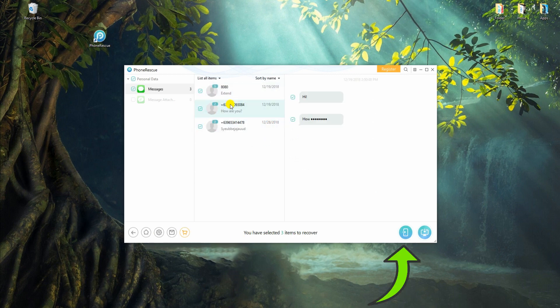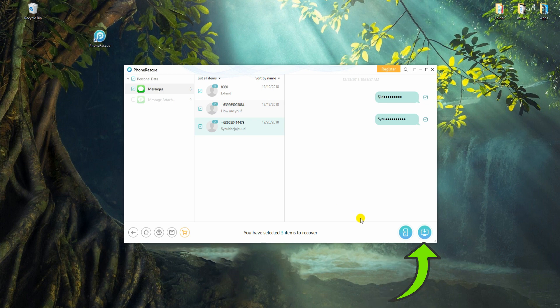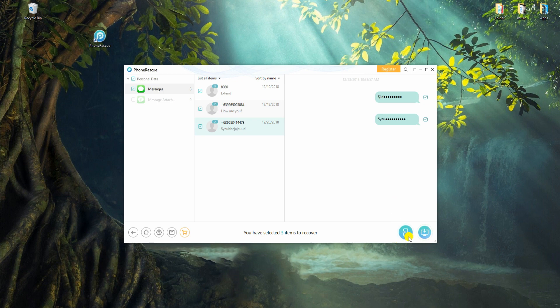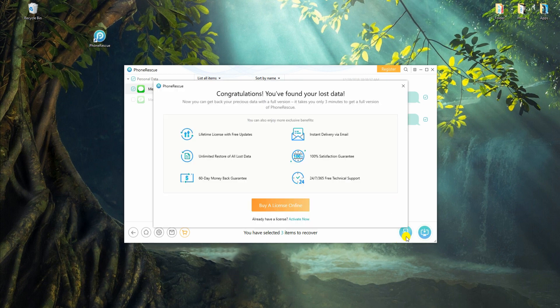After scanning, you can choose to recover to your phone or to the computer by clicking the icon at the bottom right corner. In this case, we will recover to iPhone device.